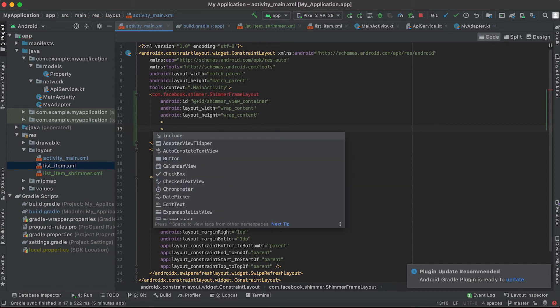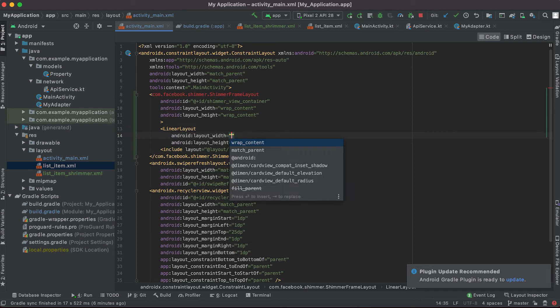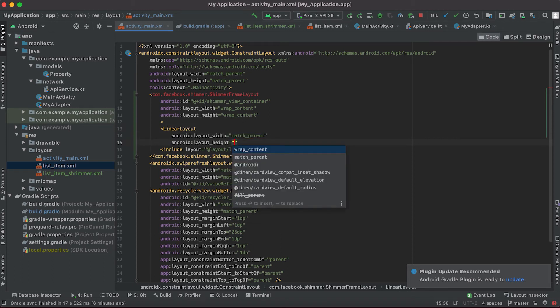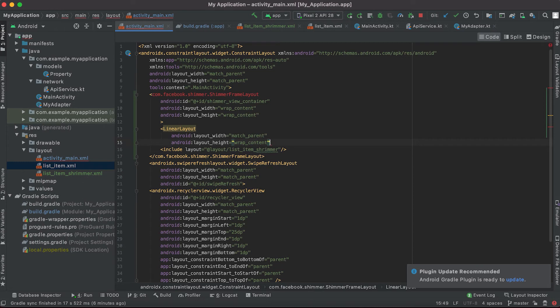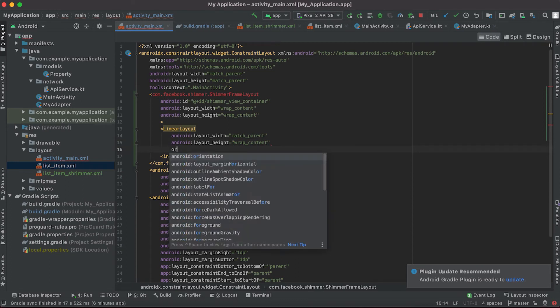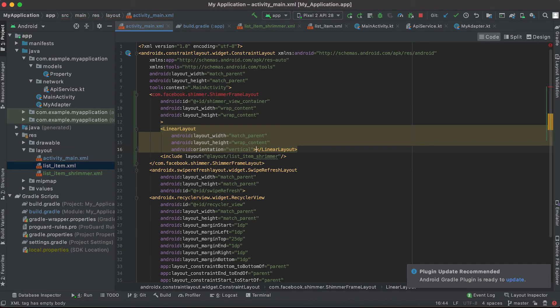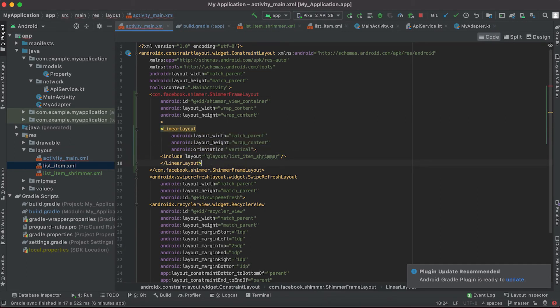Before this is loaded we want to add one linear layout here which is match parent, height is wrap content, and the orientation will give it as vertical. Inside this linear layout I'm gonna add all these list items.